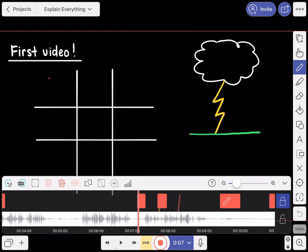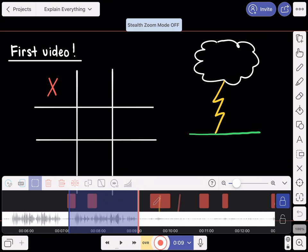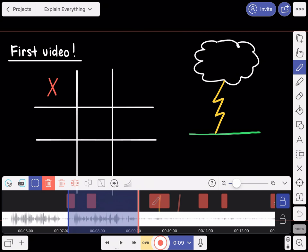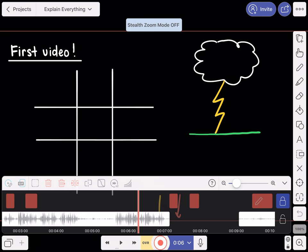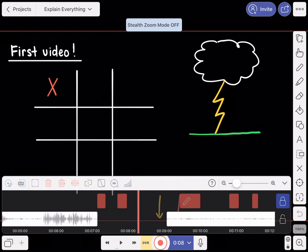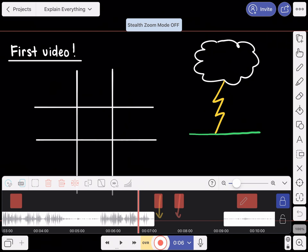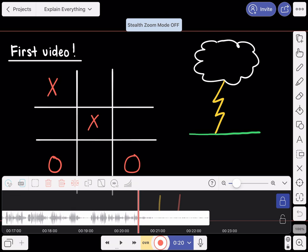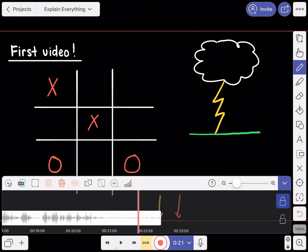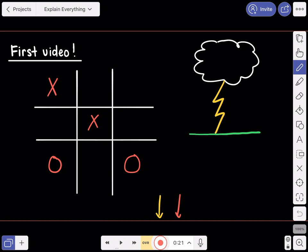Another thing I tend to do is: let's say everything I was drawing was fine but something I said didn't sound good or I coughed. I can select that little dotted line tool on the middle left and slide to select a certain region. As long as I've pressed the lock button on the top track — where all the drawings are — and the bottom track with the audio is unlocked, when I press the trash can button it deletes that segment of audio but doesn't delete the drawings behind it.